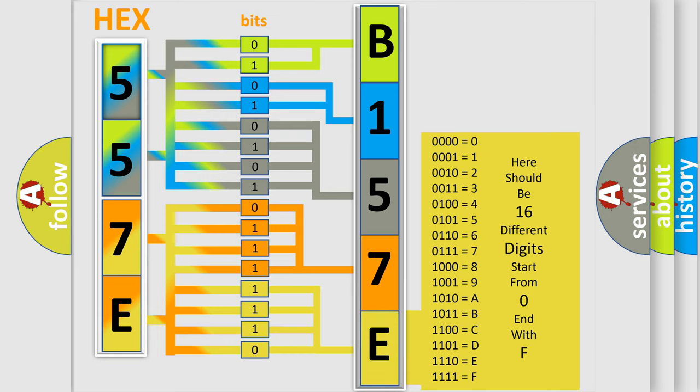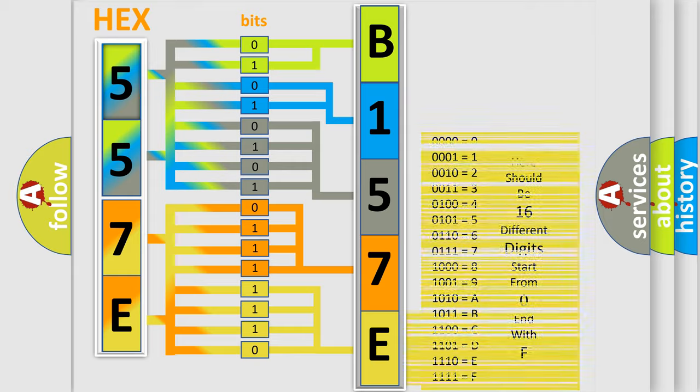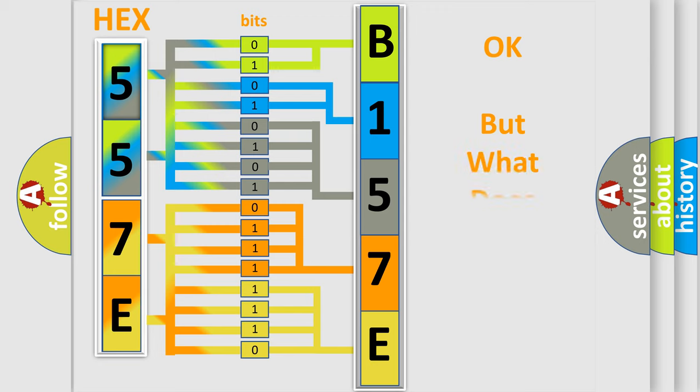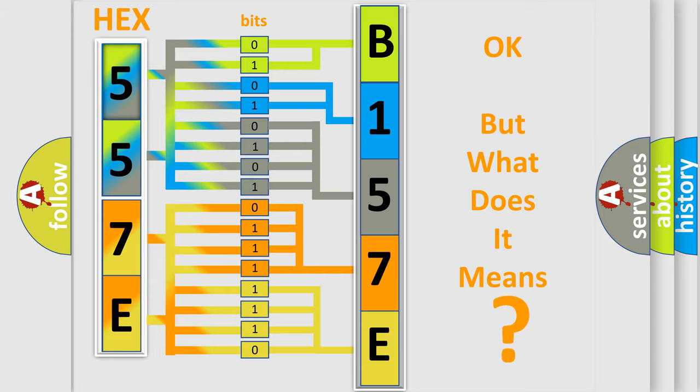We now know in what way the diagnostic tool translates the received information into a more comprehensible format. The number itself does not make sense to us if we cannot assign information about what it actually expresses.